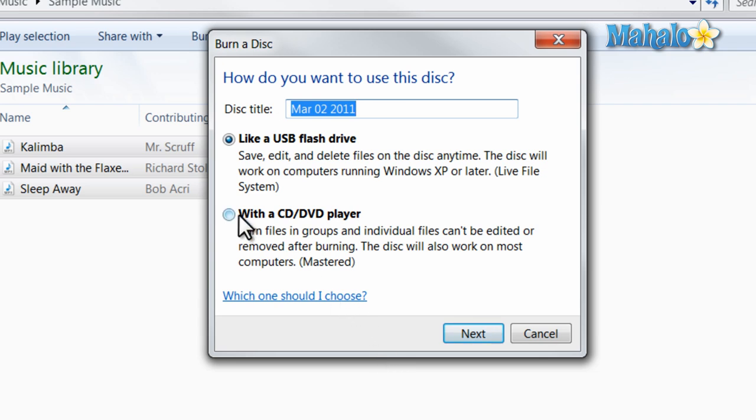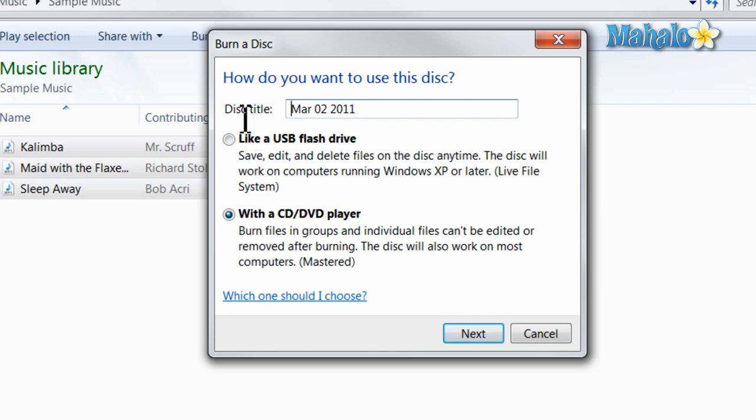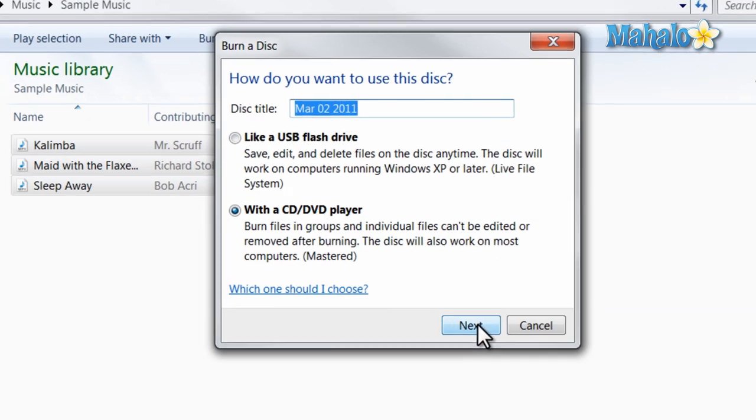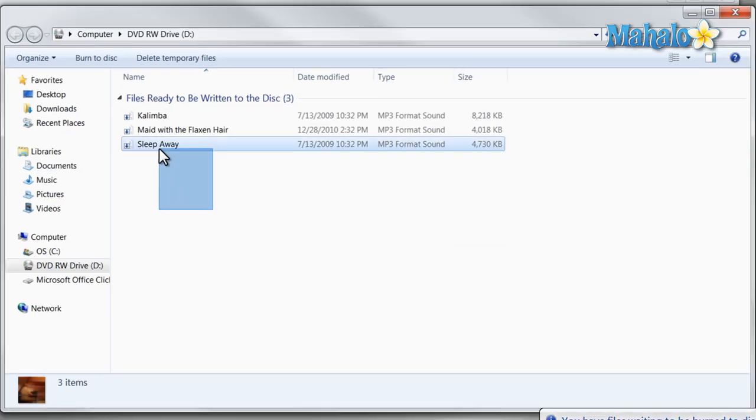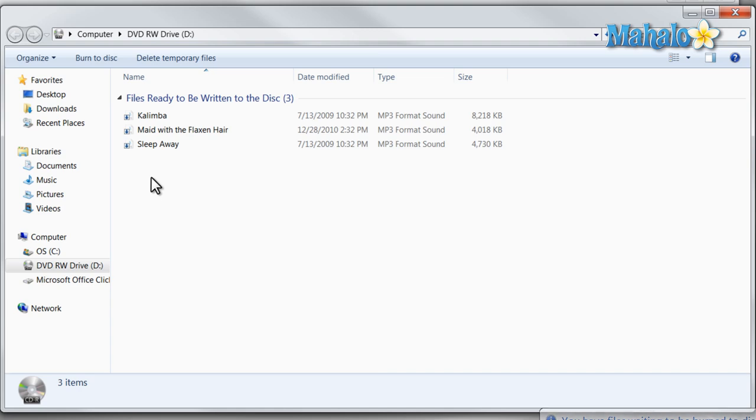Now I'll select CD DVD player, and I can also title my disc here at the top. I'll hit Next. And there you go, these items are listed as being on the DVD drive.